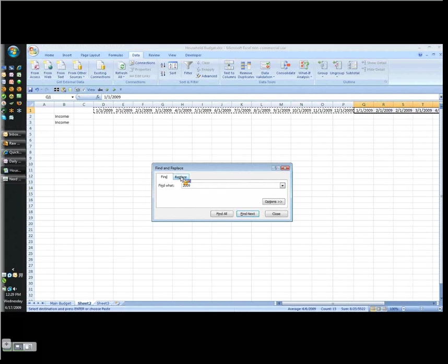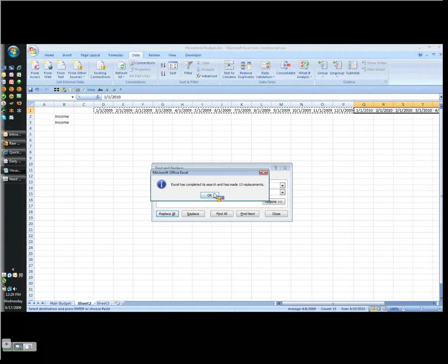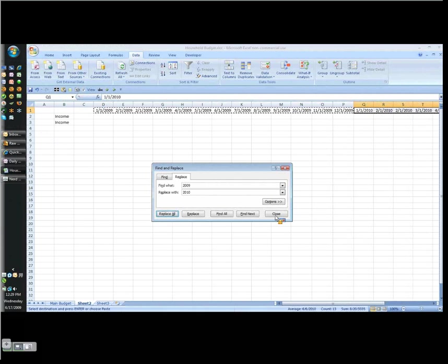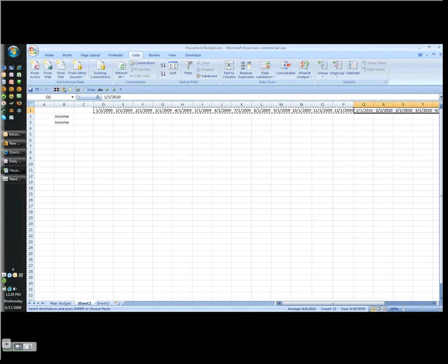Find 2009, click the Replace tab, type 2010, and choose Replace All. And it made 13 replacements. That means somehow we've got one too many. What happened here?